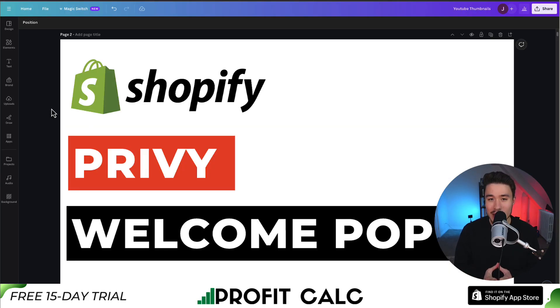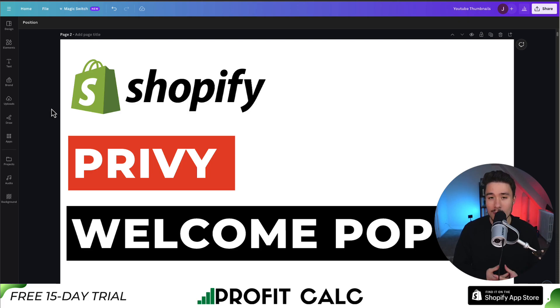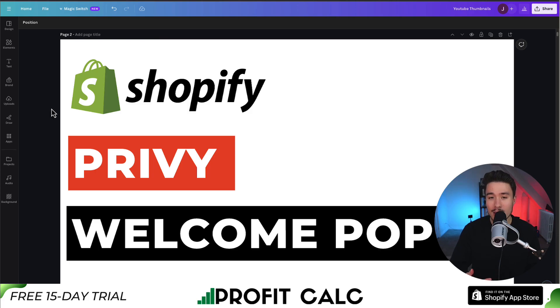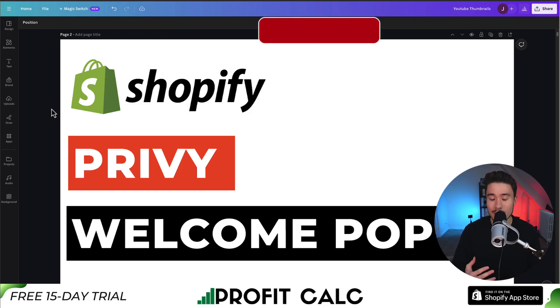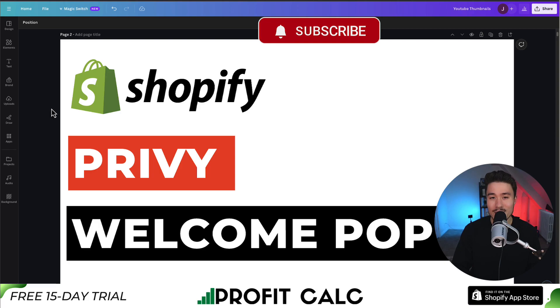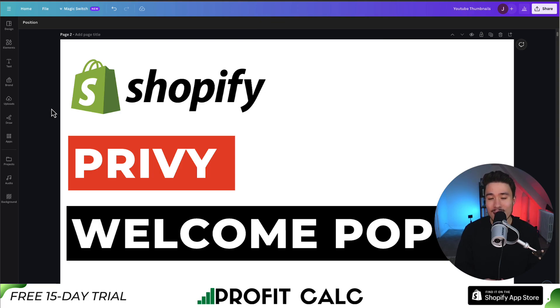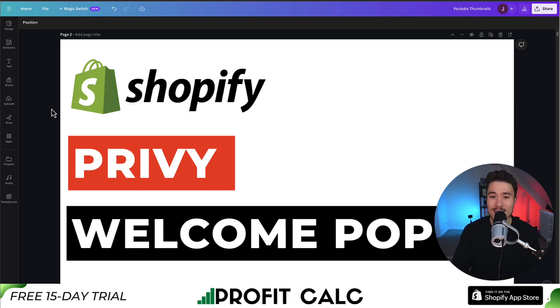That concludes the video on how we set up a Privy welcome pop-up. Overall, Privy makes this process much easier by having pre-built templates that we can use and it automatically sets up that follow-up email afterwards. If you enjoyed this video, I would love it so much if you smash that like and subscribe button below. If you have any questions, leave a comment. Thank you so much for watching and I'll see you in the next one.